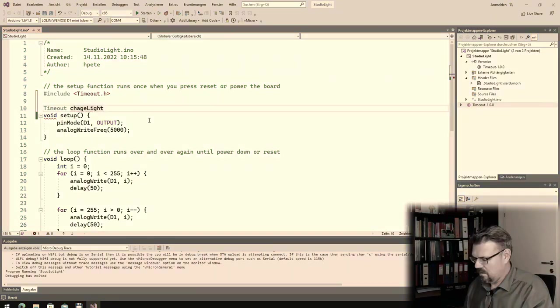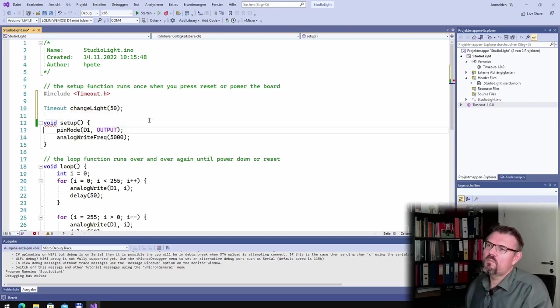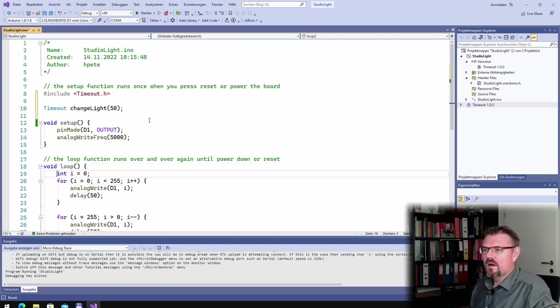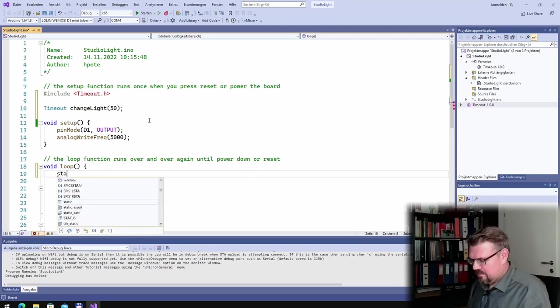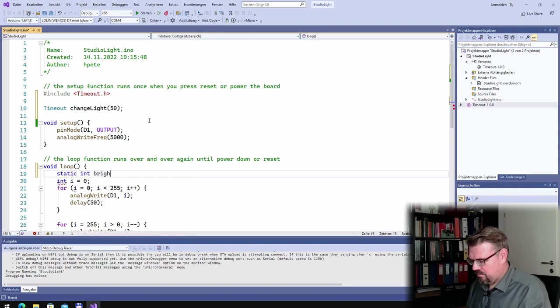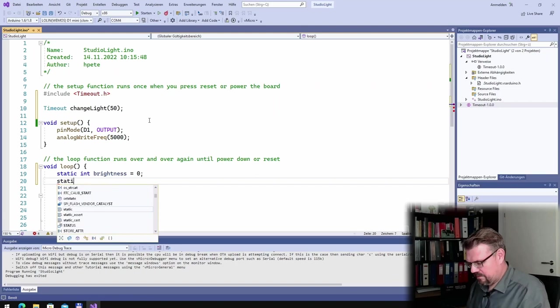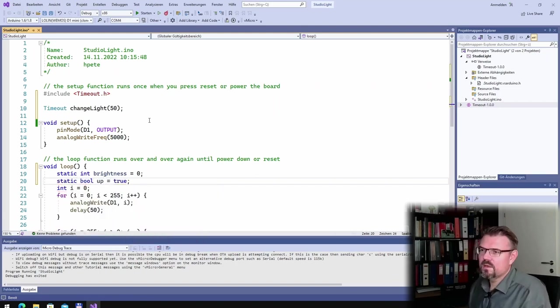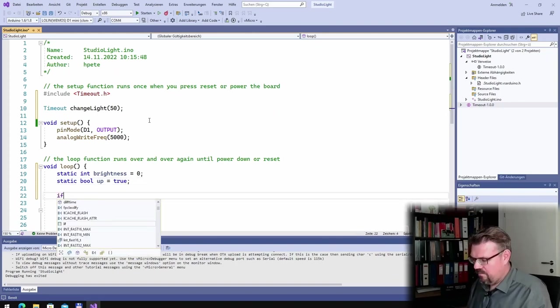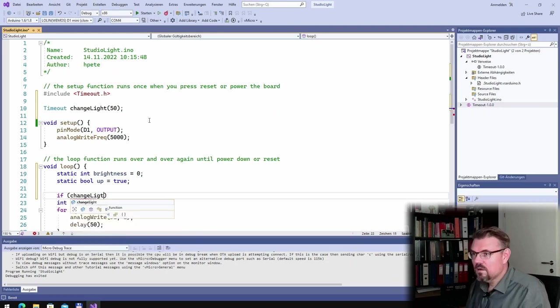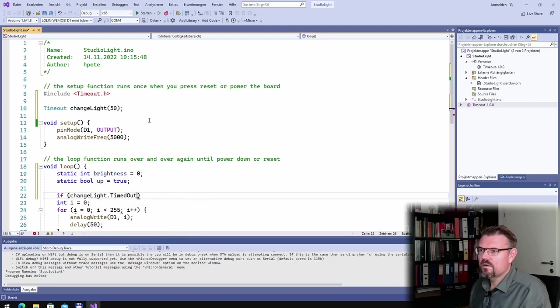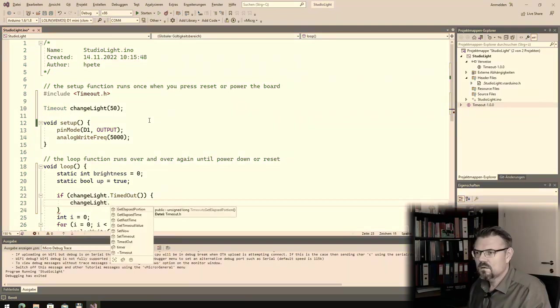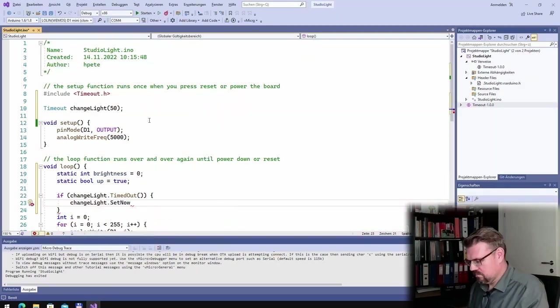I will add a new timeout, change light. And actually, what this should do, every 50 milliseconds, it should change the brightness sensor. And here, I will have a static int brightness equals zero, and I have a static bool up, which is true at the beginning. So whenever if change light timed out, whenever this is timed out, I will start again change light set now.